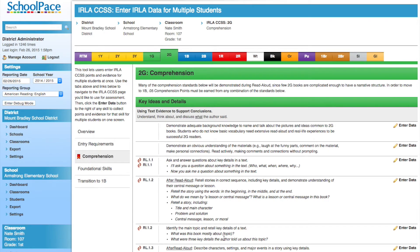On the right-hand side, notice the Enter Data links. We will choose RL 1.2, Literature Standard 2 for first grade.